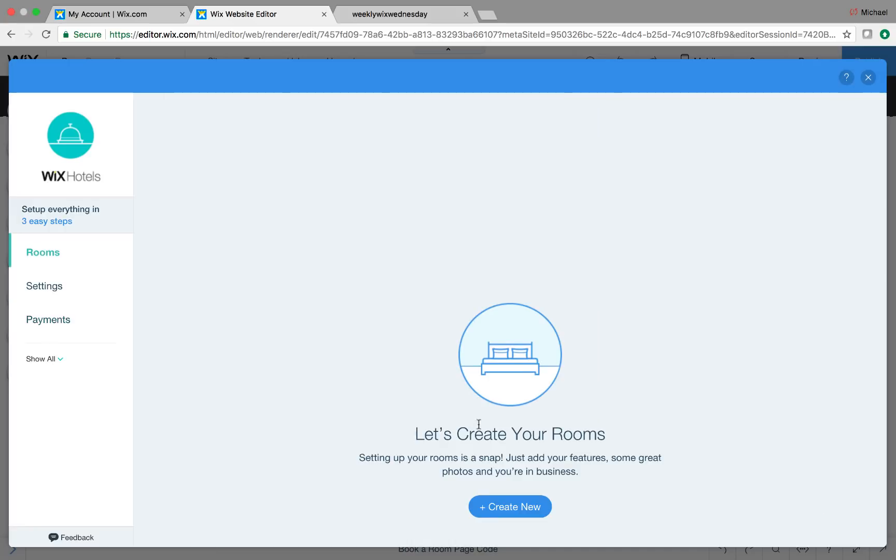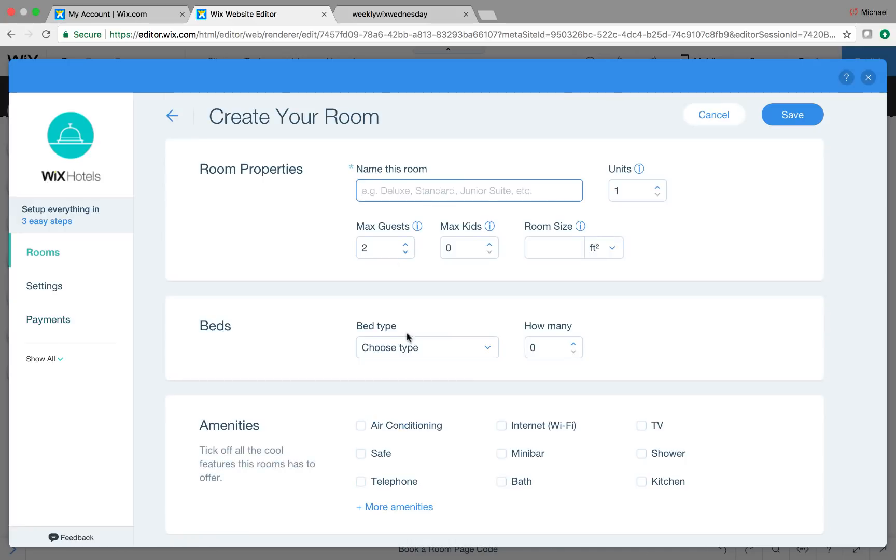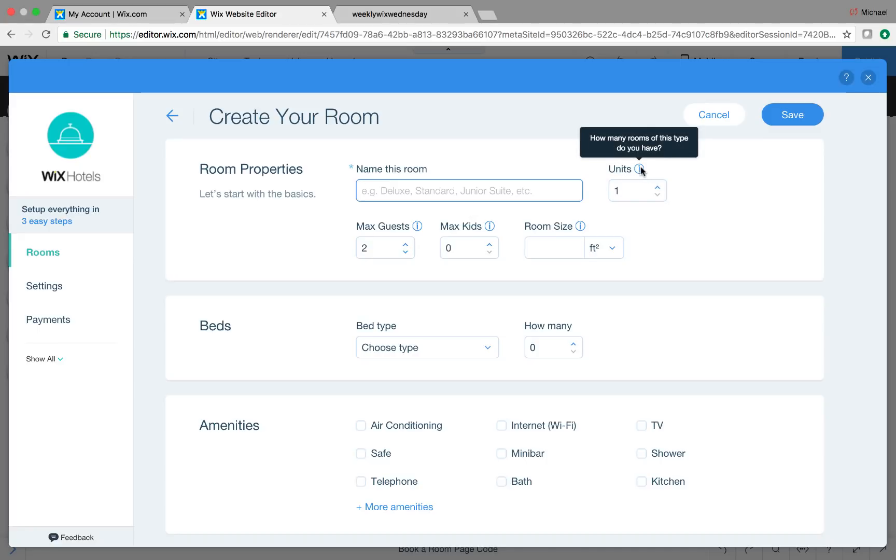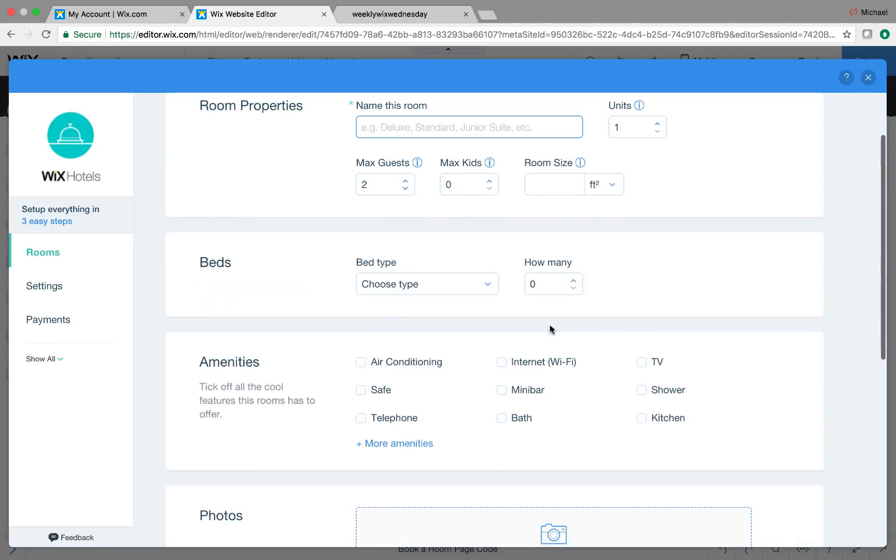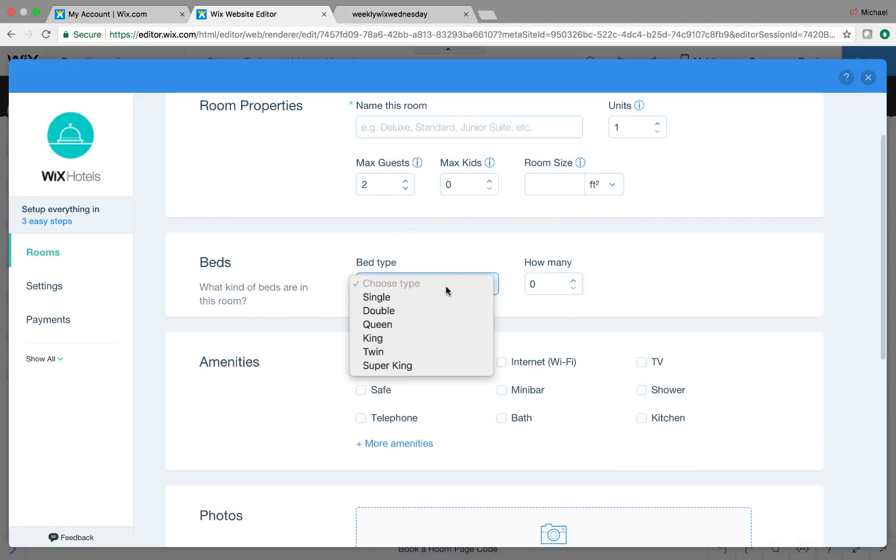So now the rooms, let me just show you this a little bit, create new, and then you would name the room, you would choose how many units, and you can see that means how many types of this room do you have. And then you could choose the max amount of guests, max amount of kids, the room size, so the square footage, the bed type, the size of the bed and how many beds there are in the room.